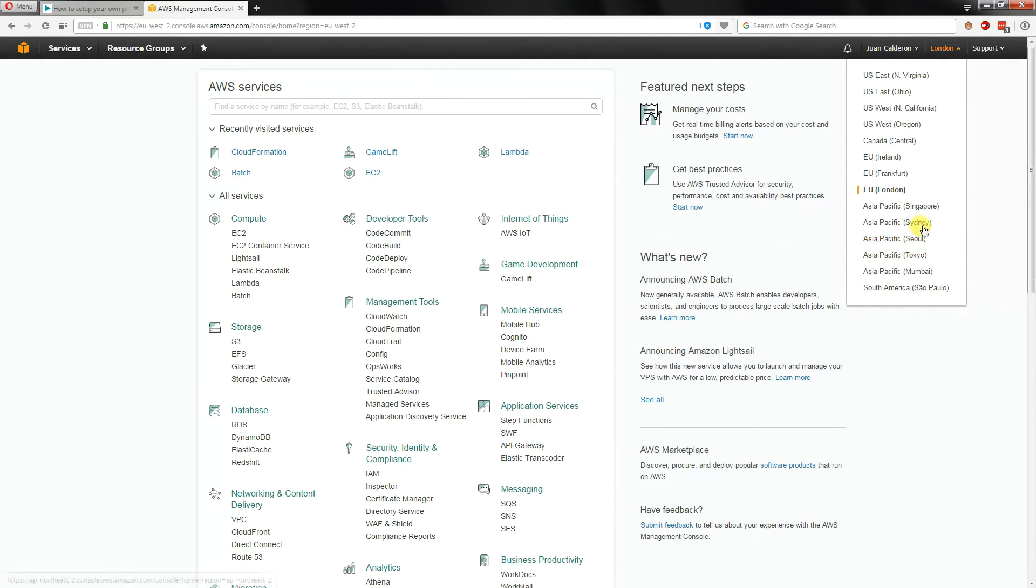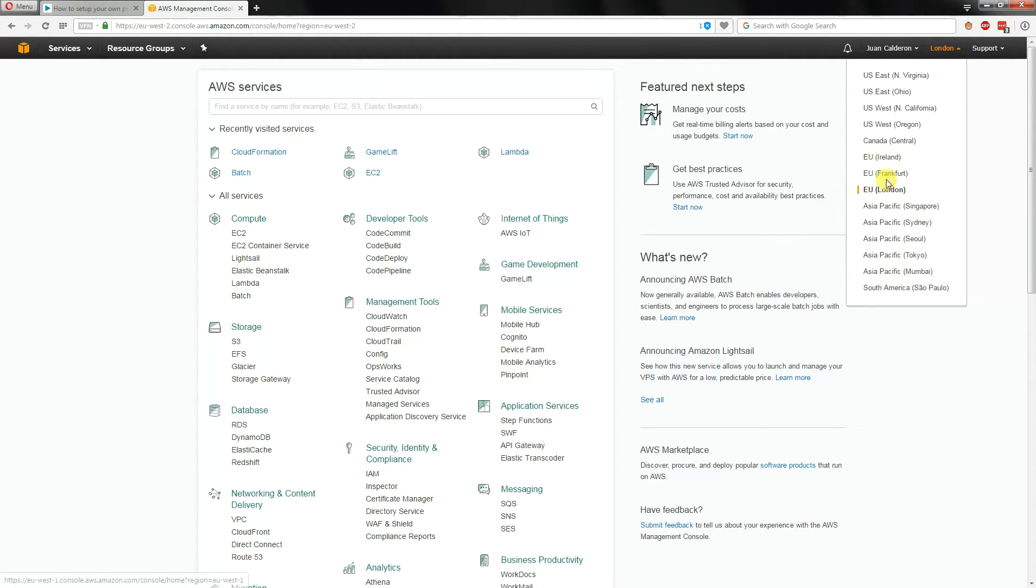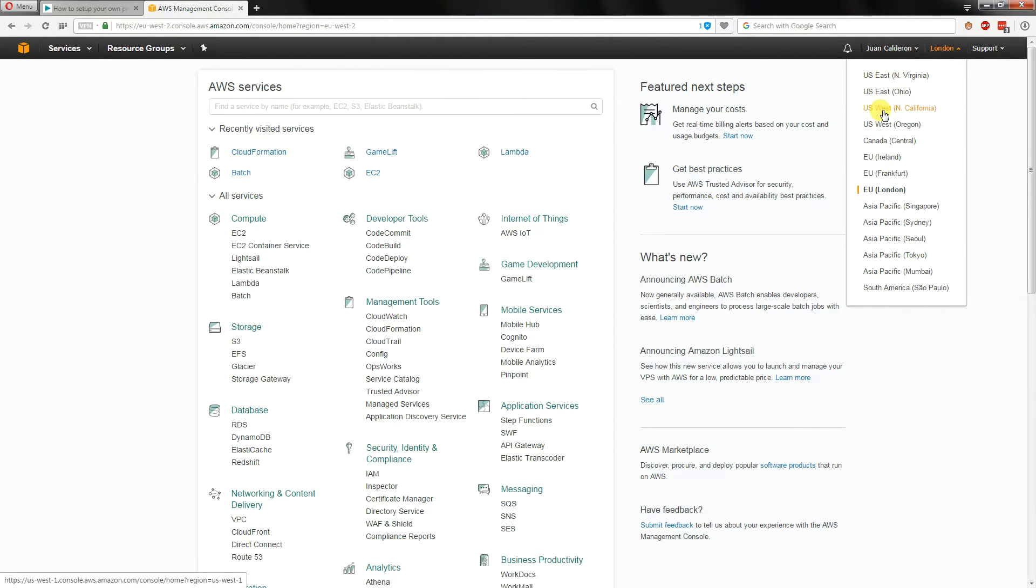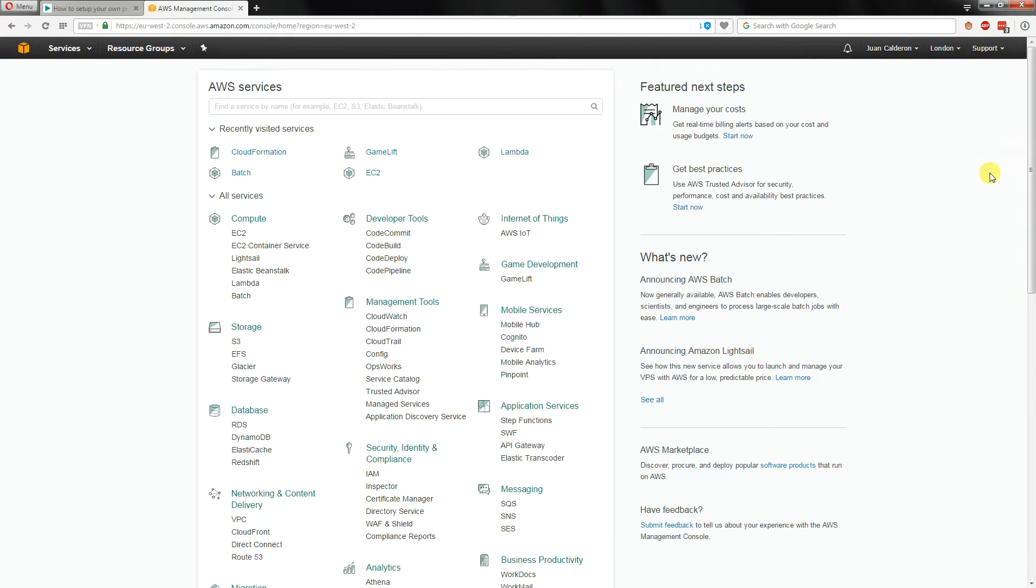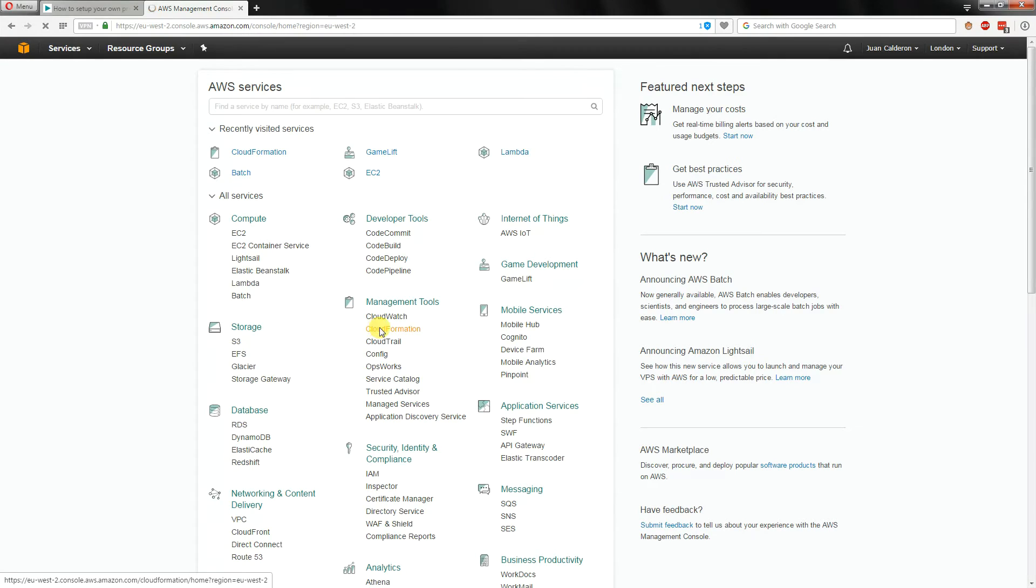In this case we've got here the Asia Pacific side of things, Sydney, the Europe in London, and American US. In this example I've chosen London EU as where I want to create my VPN server system. The next thing you do is go over to CloudFormation.